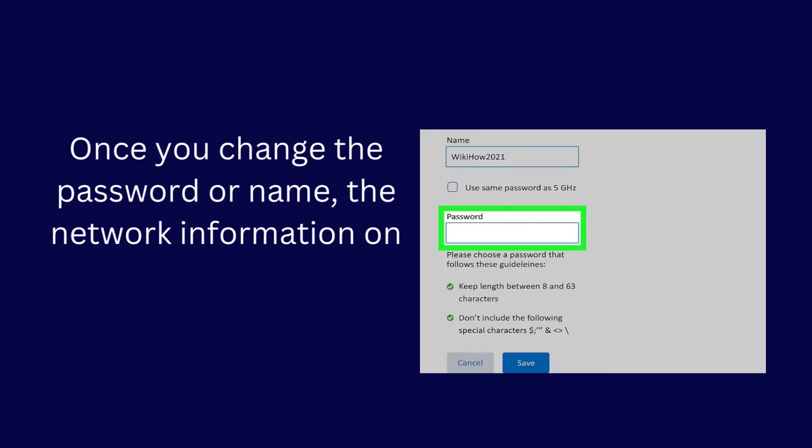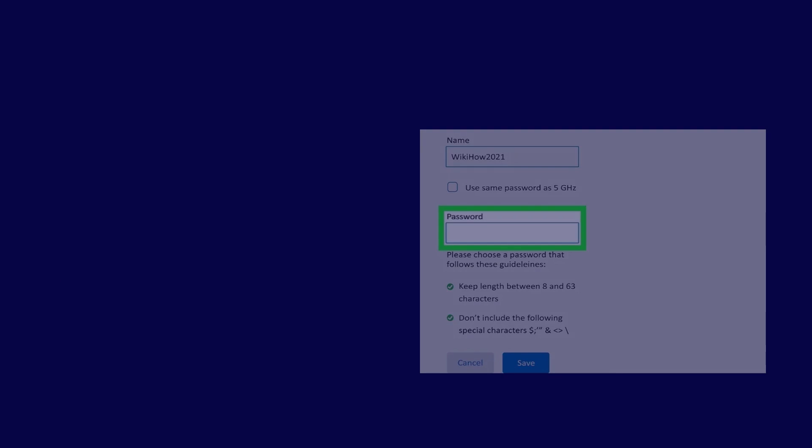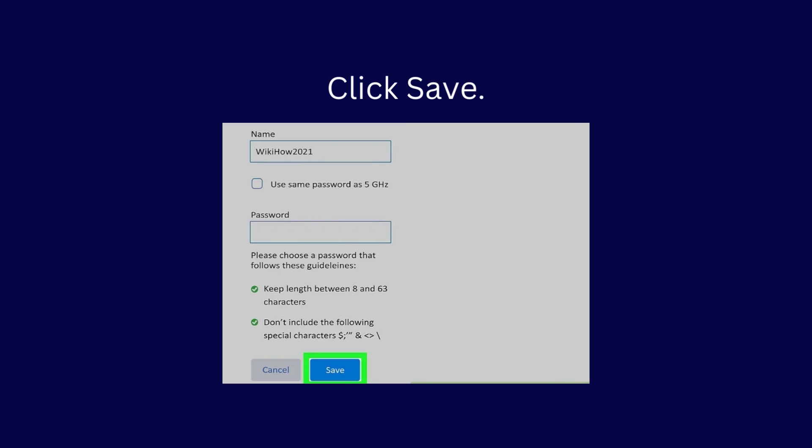Once you change the password or name, the network information on your other devices will no longer work. Click Save.